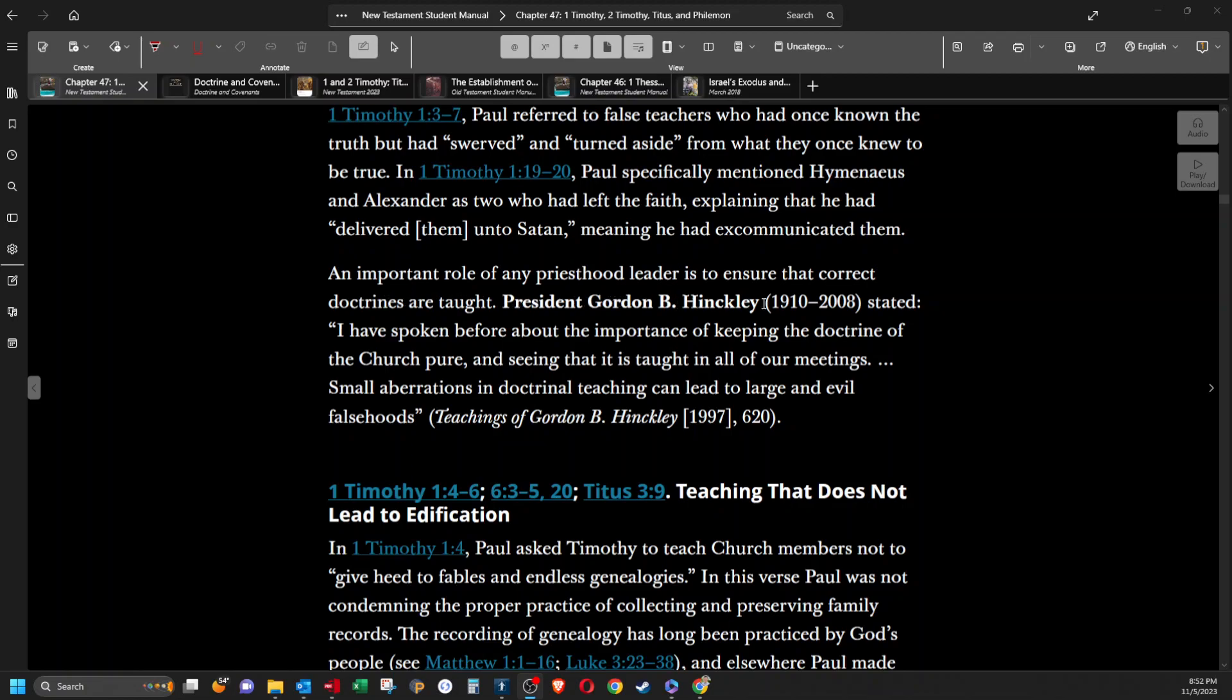An important role of any priesthood leader is to ensure that correct doctrines are taught. President Gordon B. Hinckley stated, quote, I have spoken before about the importance of keeping the doctrine of the church pure and teaching it in all of our meetings. Small aberrations in doctrinal teaching can lead to large and evil falsehoods.